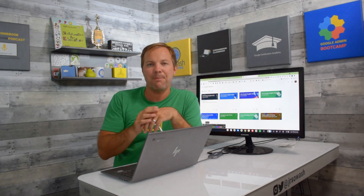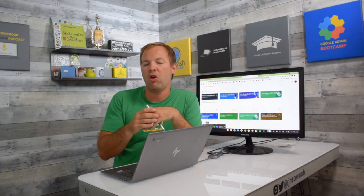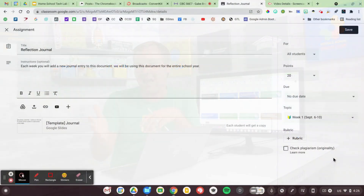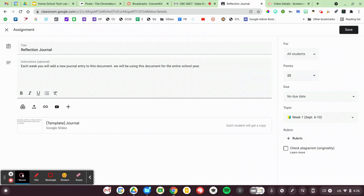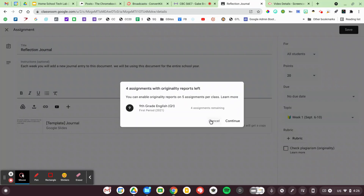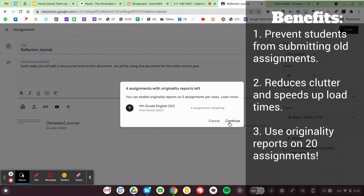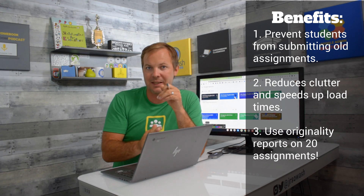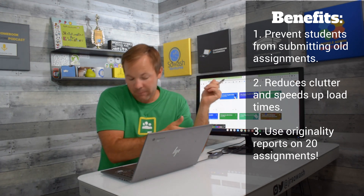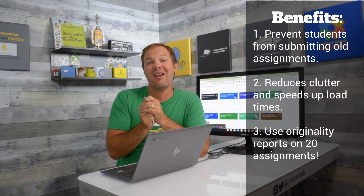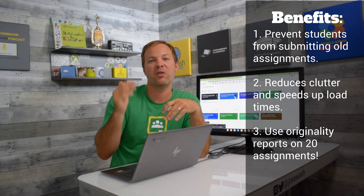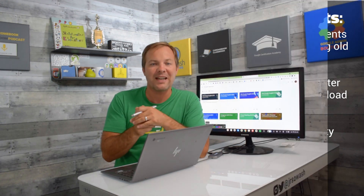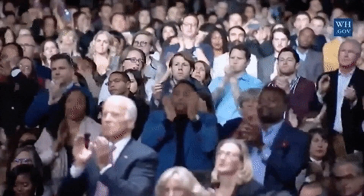A little bonus tip — you may be familiar with something called originality reports, a plagiarism checker that's built into Google Classroom. But the free version of Google Workspace only allows you to use originality reports five times per class. By creating four classes for the year, I can now use it up to 20 times. So if you're an English teacher or you do a lot of writing assignments, that's a nice bonus feature.